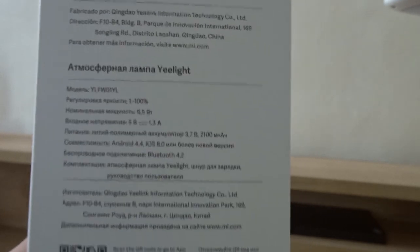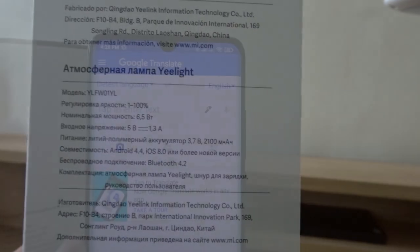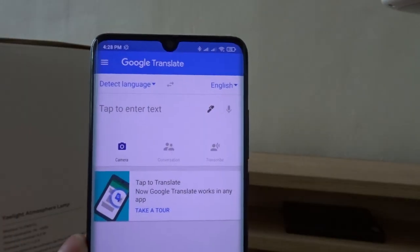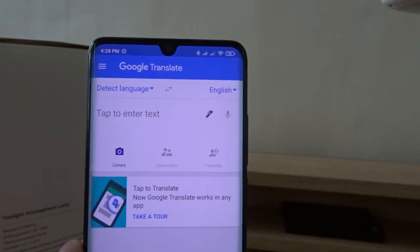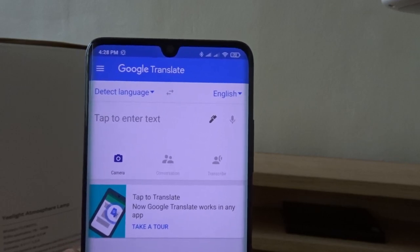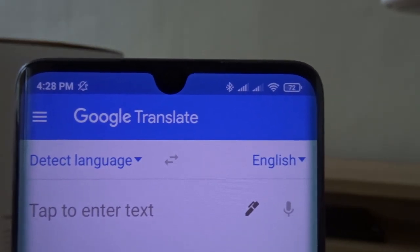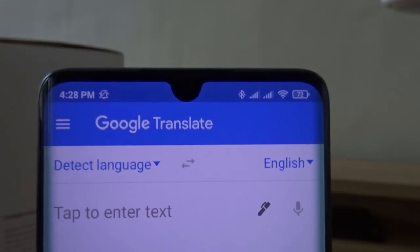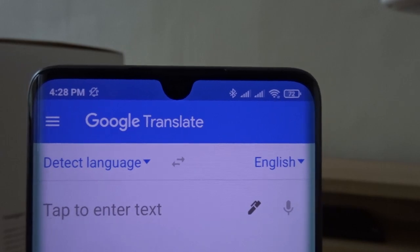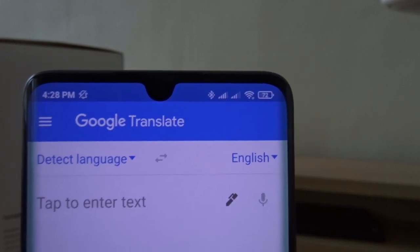Here's how. First, download the Google Translate app if you haven't already. The Google Translate app works on iOS or Android devices.